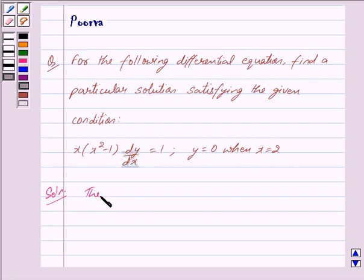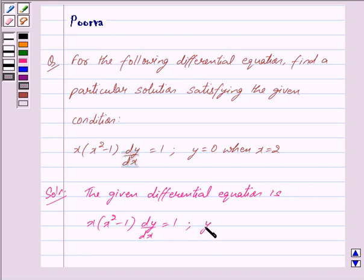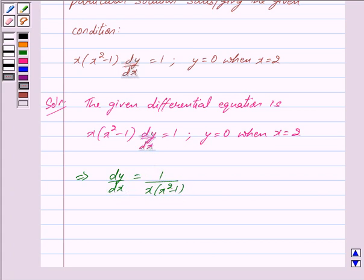The given differential equation is x into x square minus 1 into dy by dx is equal to 1, and the condition is y is equal to 0 when x is equal to 2. This differential equation can be written as: dy by dx is equal to 1 upon x into x square minus 1.